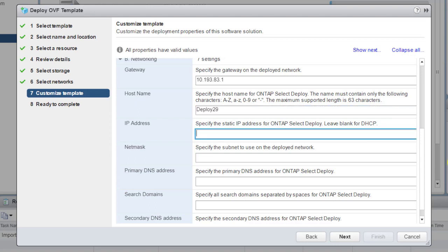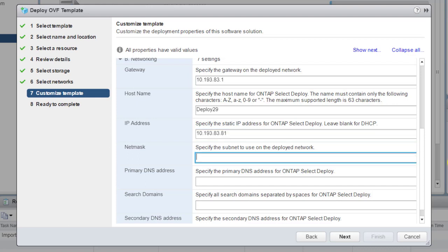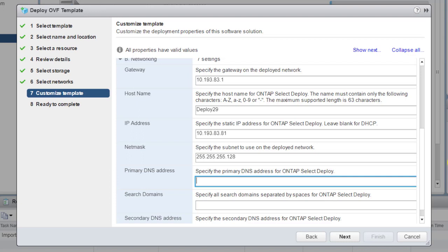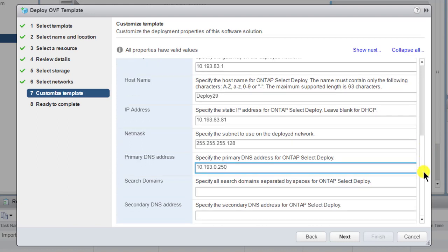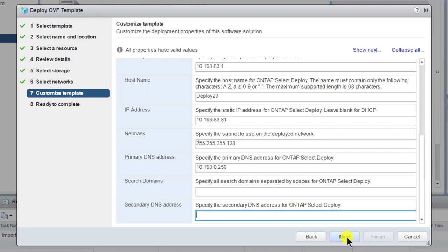Enter a static IP address for the Deploy VM. For DHCP, leave the field blank. Enter the subnet mask. Enter the IP address of the primary DNS server. The last two fields, for search domains and secondary DNS servers, are optional. Click Next to continue.